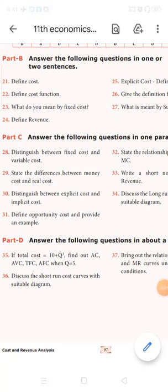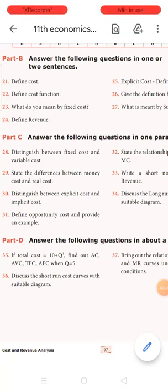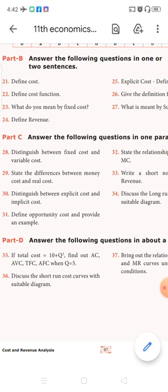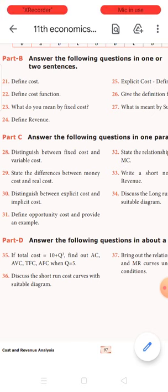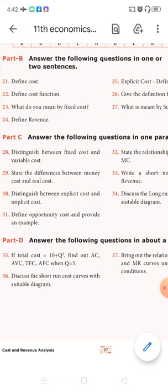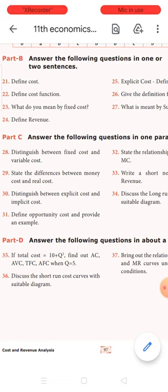Good morning children. Welcome to economics class. In the last class we completed the lesson on cost and revenue analysis, and I have to teach you one answer — question number 35.